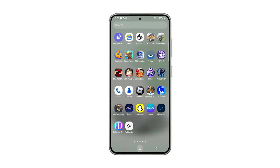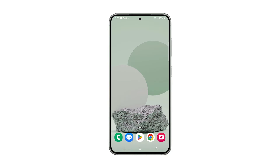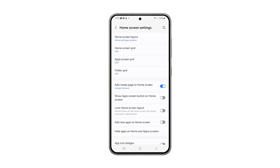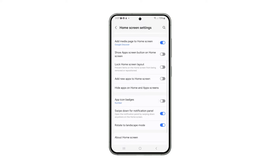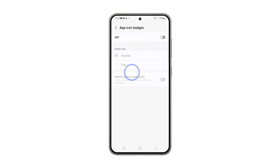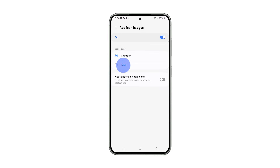To enable it, go back to the home screen. Then hold on an empty spot and tap Settings. Tap on App Icon Badges. Toggle the switch to On.